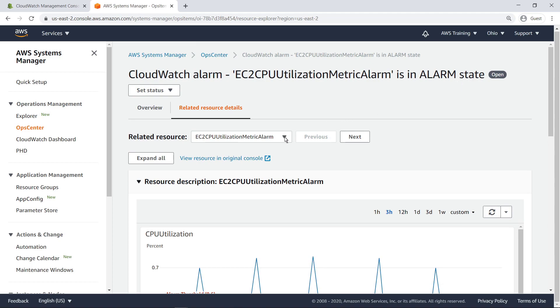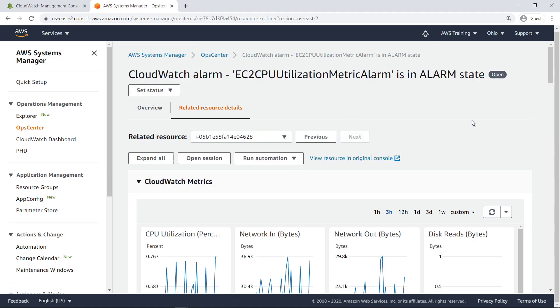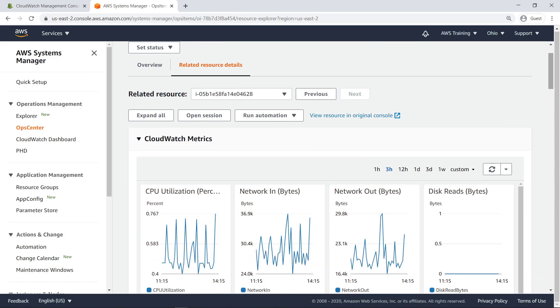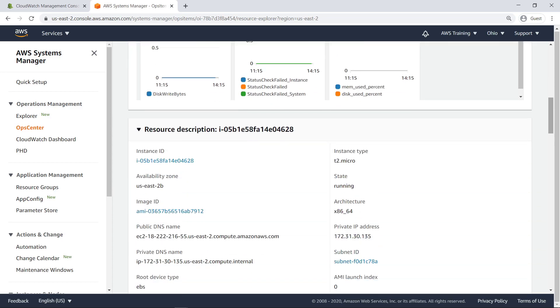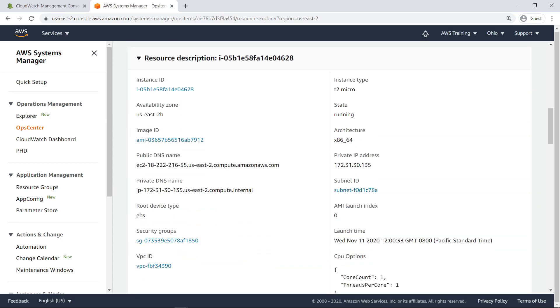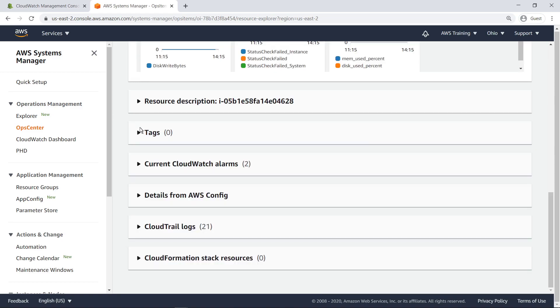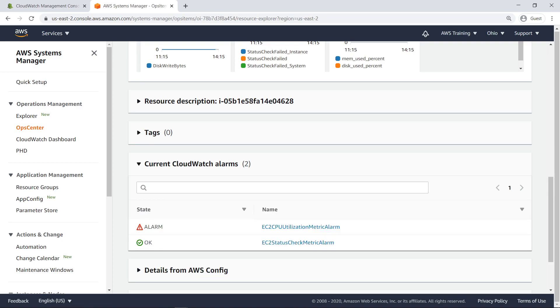Let's filter the page to see details for the EC2 instance that's being tracked by our CloudWatch Alarm. As you can see, details are tailored to the resource type currently being viewed. Similarly, we can also view metadata related to the EC2 instance. Notice that the instance type is T2.Micro. Here, we can view any CloudWatch Alarms that are tracking metrics of the EC2 instance.